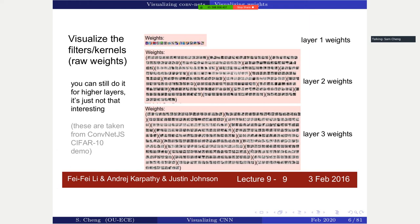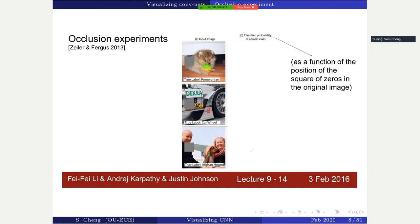One of the earliest works is by Zeiler and Fergus back in 2013. Their idea is that many CNNs are used for classification — you have an image coming in and you try to classify it.